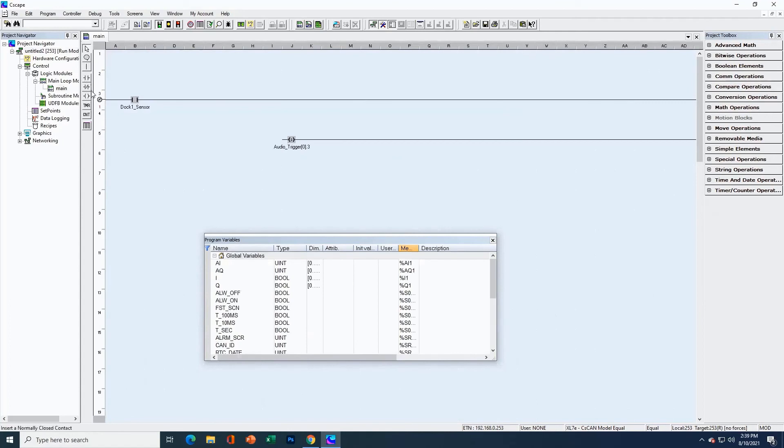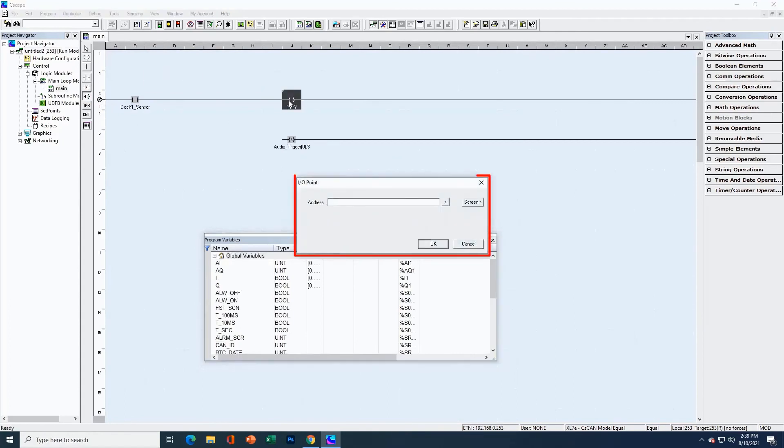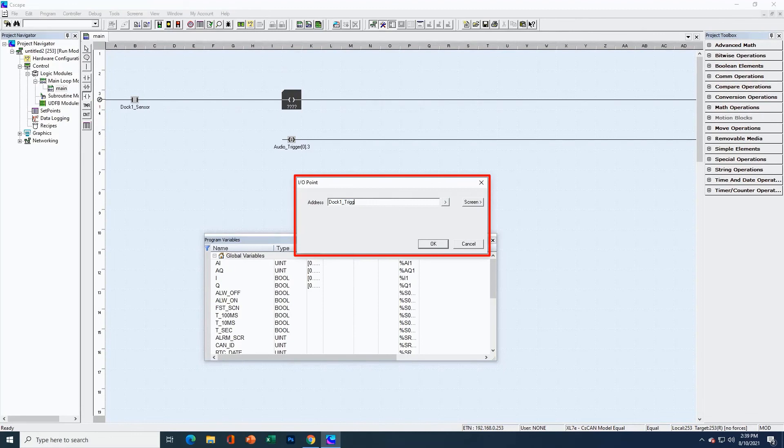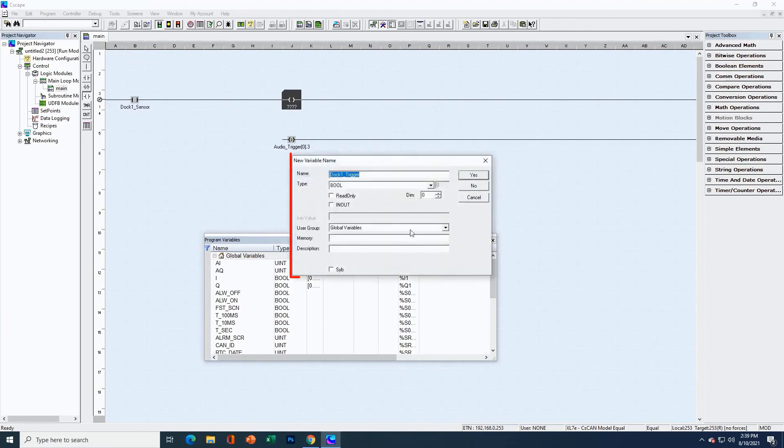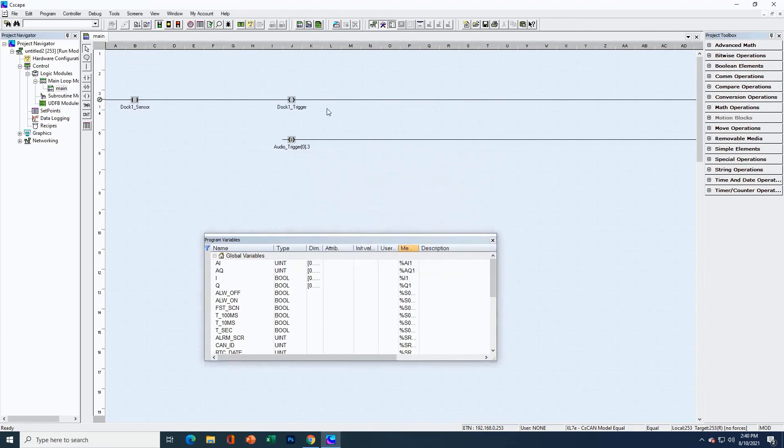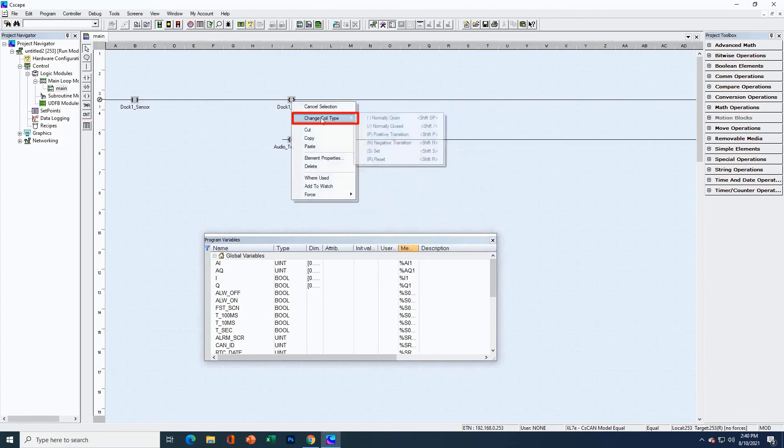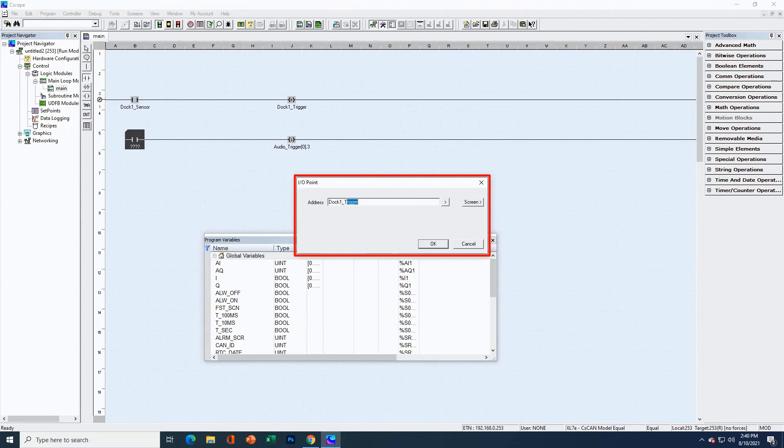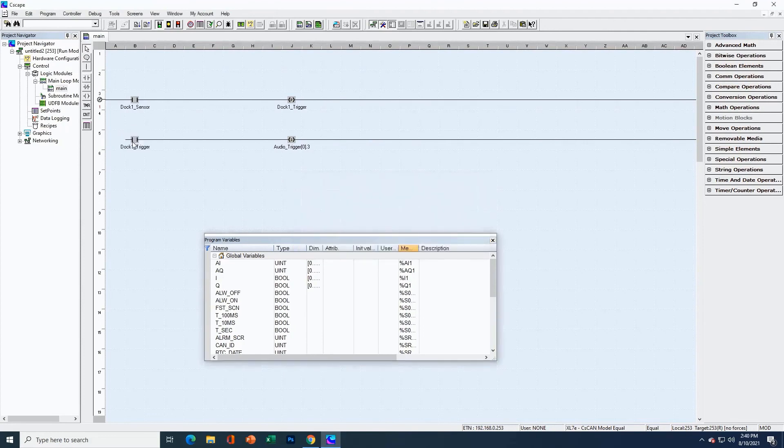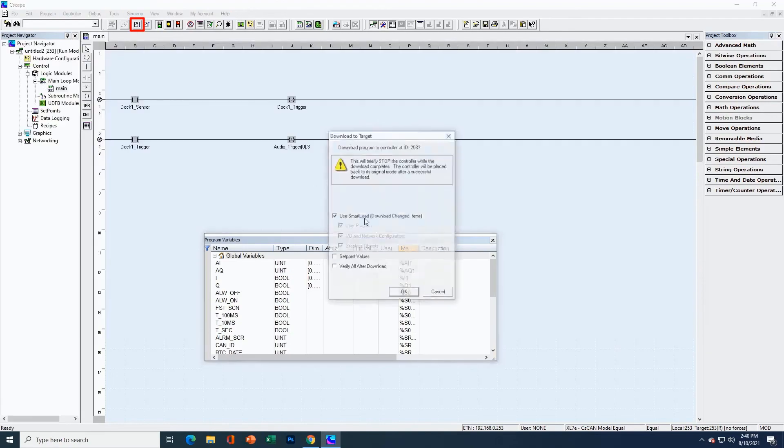We're back in Cscape, so instead of directly triggering and setting our audio trigger from our machine condition, we want to trigger it with a one shot instead. I'm going to add a new variable here and I'm going to call it Dock1Trigger. It does not exist yet, so we'll create the variable and we'll make it a boolean. We'll change this to a positive transition and then we'll put another contact here and make sure we've properly started our rung. That should work now, so let's download it and try it out in the OCS.